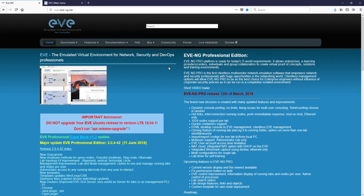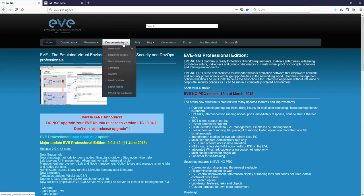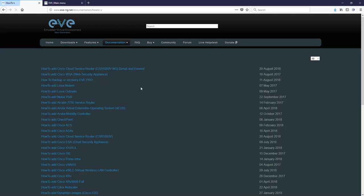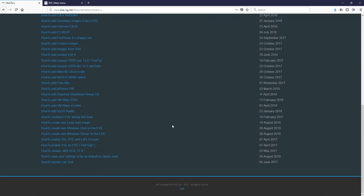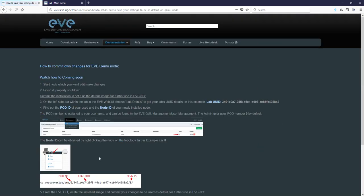Under documentation and how-tos you will find how to save your settings to be as default on key mode node. Let's start. In previous video I created Windows host Windows 7 64-bit and I will show you on this node how to apply my changes and make this image as default.